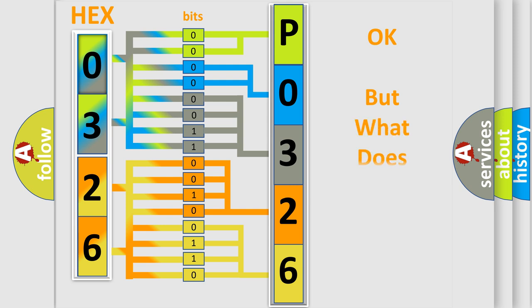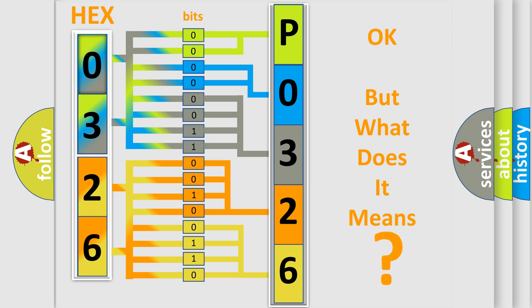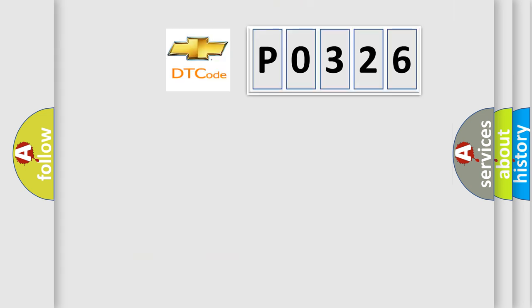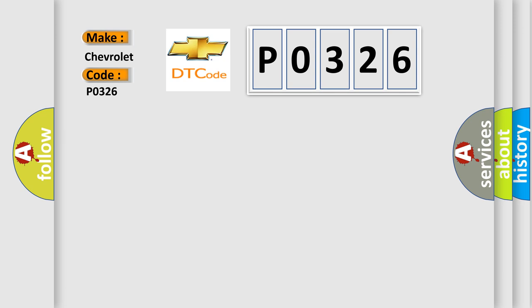The number itself does not make sense to us if we cannot assign information about what it actually expresses. So, what does the diagnostic trouble code P0326 interpret specifically for Chevrolet car manufacturers?